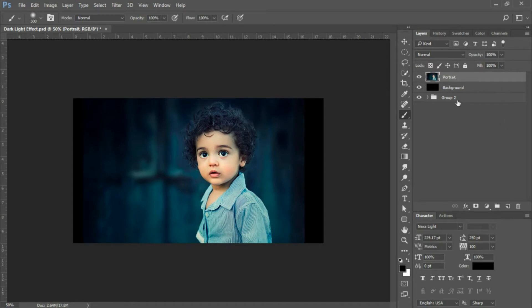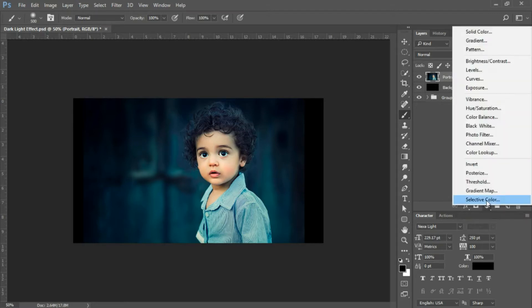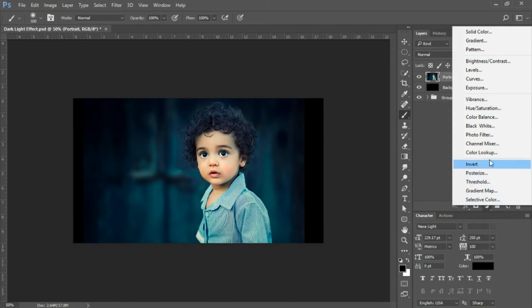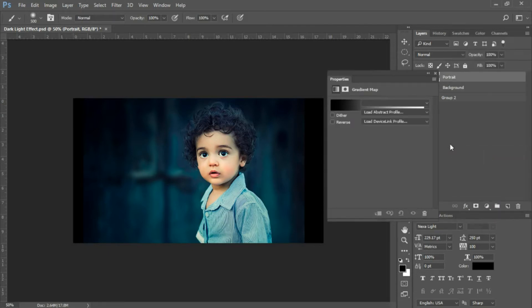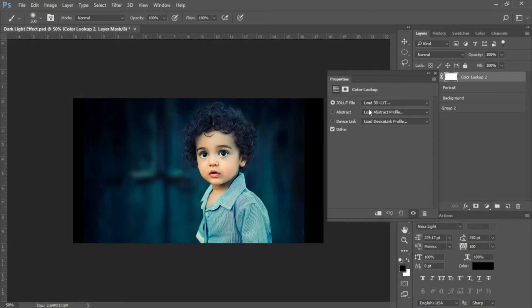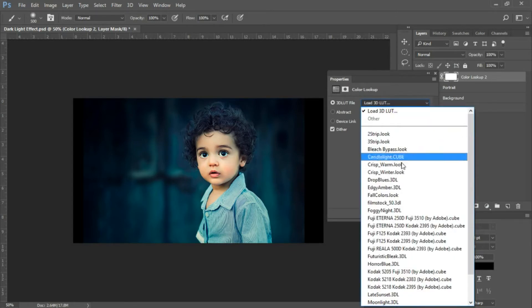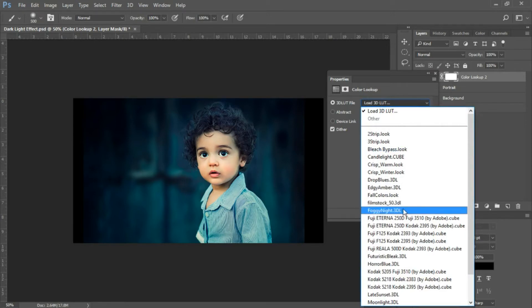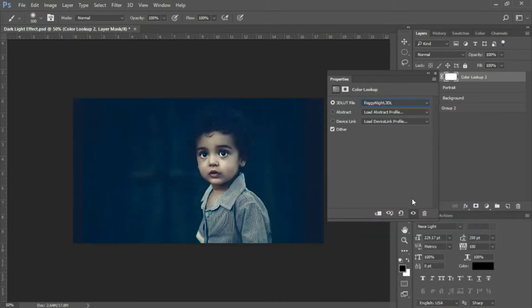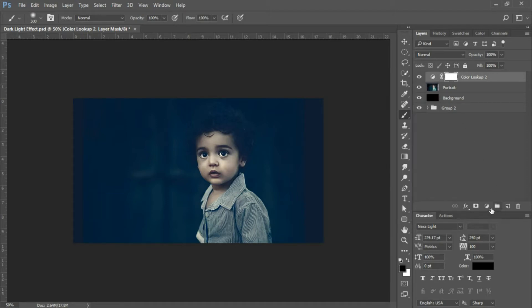The first thing we'll do is add an adjustment layer. Click this icon at the bottom of the layers panel to bring up your adjustment layers, and select Color Lookup. At the top, there's a dropdown menu. Select Foggy Night 3DL and then close that.